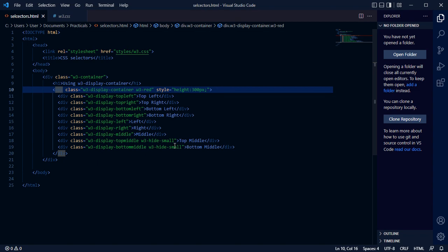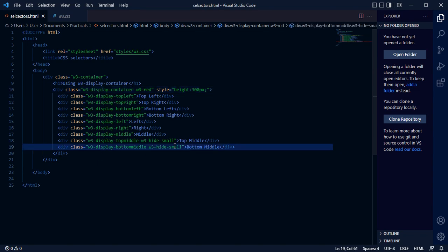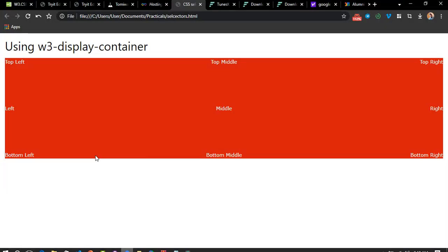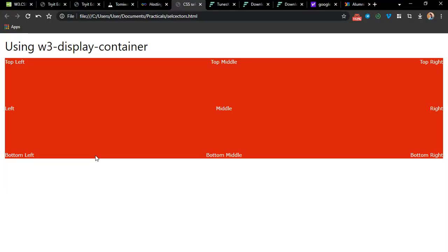You can see all of them. Now let's save this. Now you can see the results: w3 left, w3 top left, top middle, top right, left, middle right.